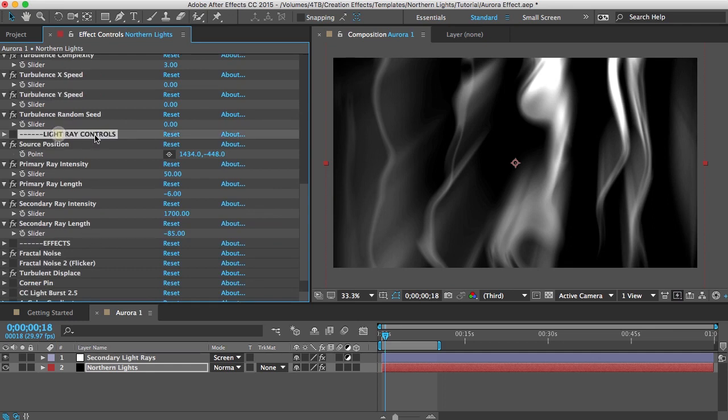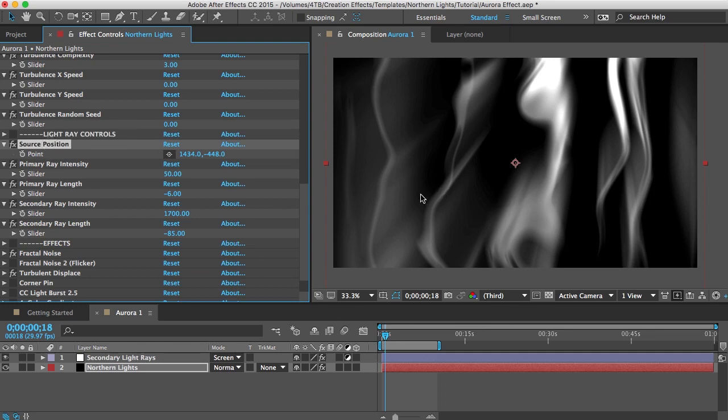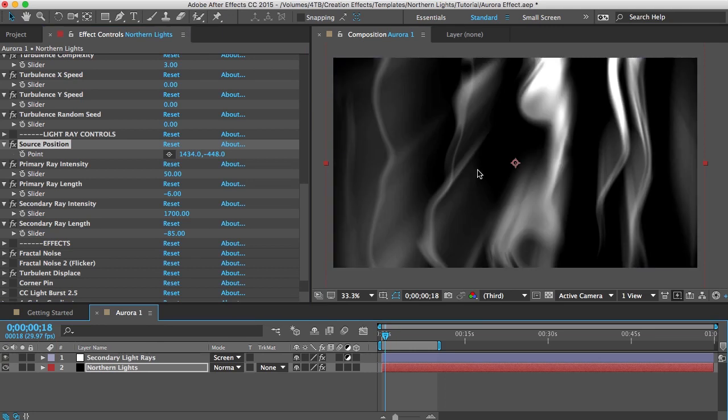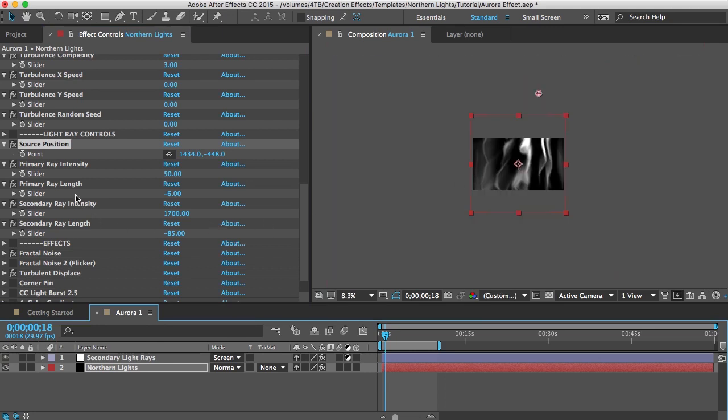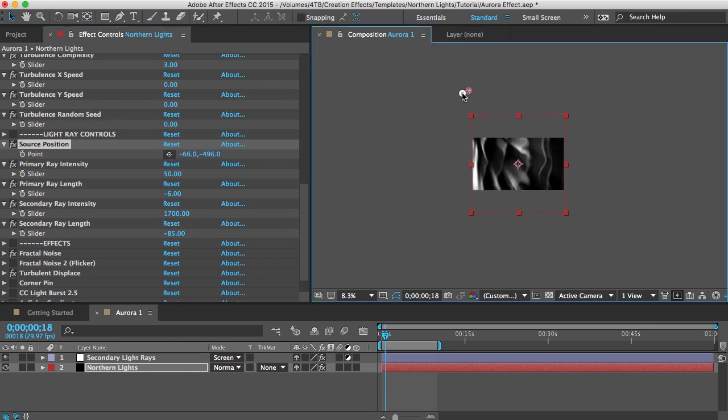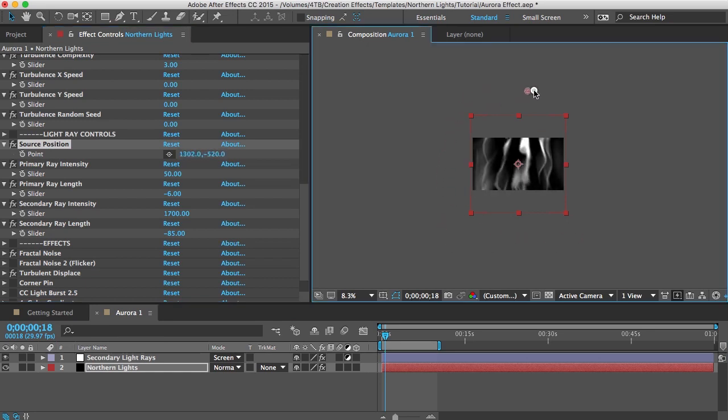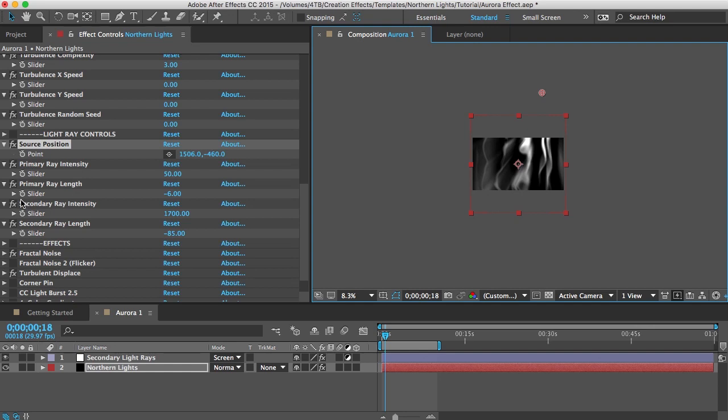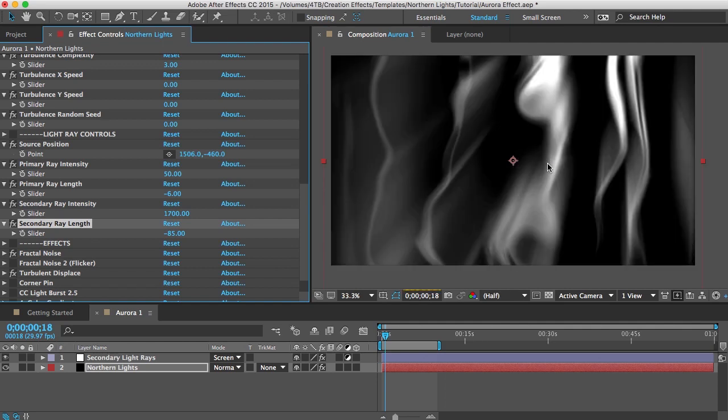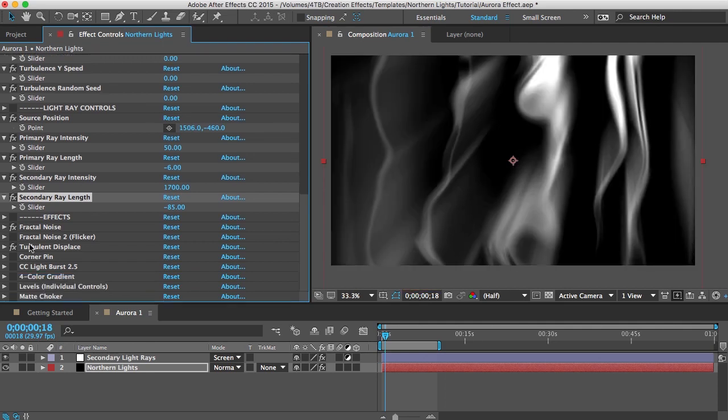And finally light ray controls. The source position dictates where all of these streaks converge on. More than likely you'll have to zoom way out in order to see it. But if you have that control selected and zoom out you should see a little crosshair probably somewhere up here and if you move that around you can see what it does to the light rays. And then you've got intensity control here and length control and there are actually two layers of light rays to give you more control.